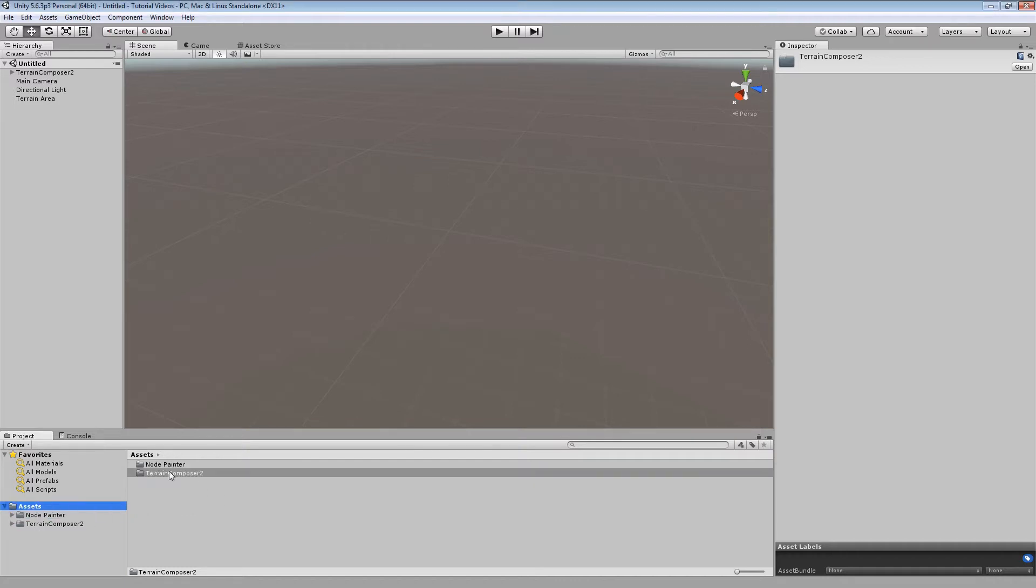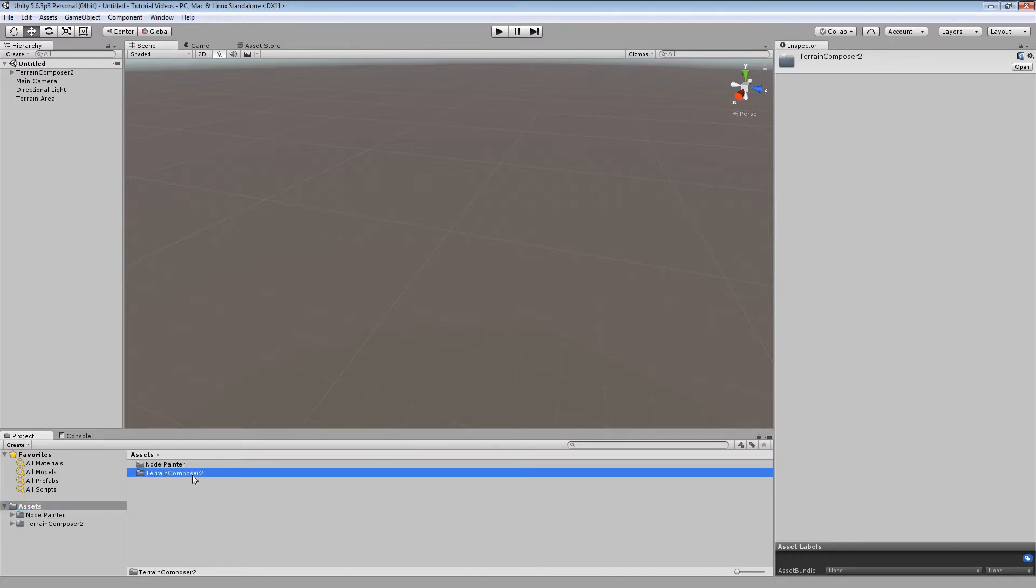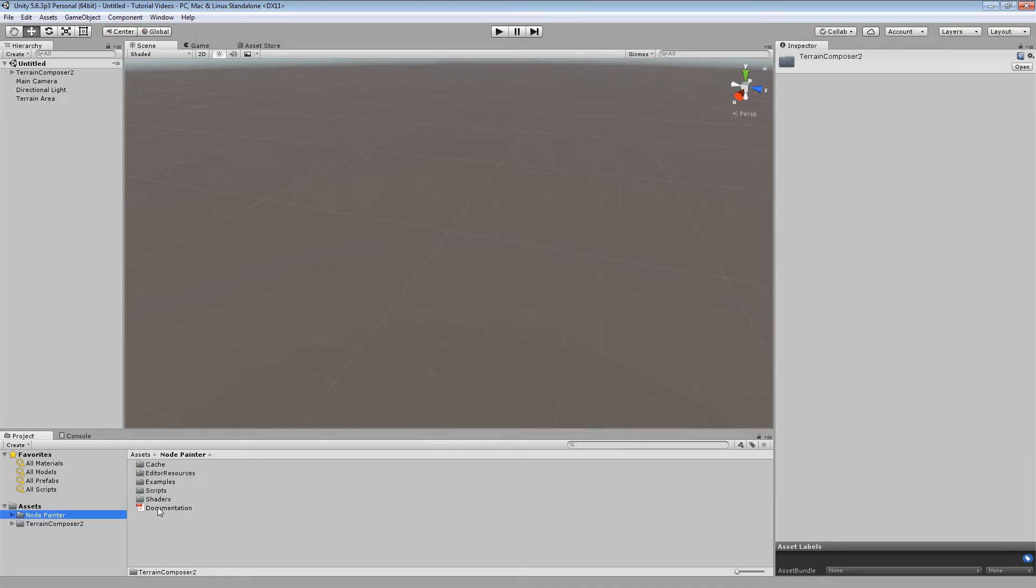First, before importing TC2 Node Painter, make sure you have TC2 2.32 or above to get the partial generation feature of TC2 and only afterwards import TC2 Node Painter.